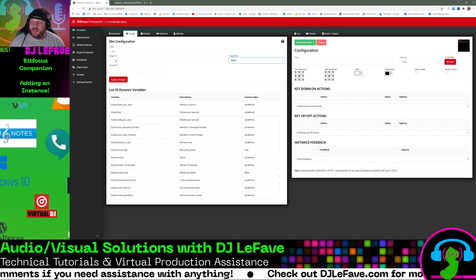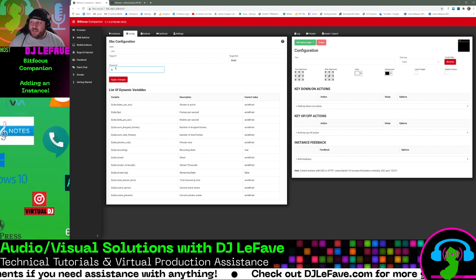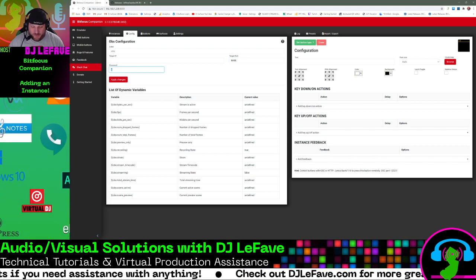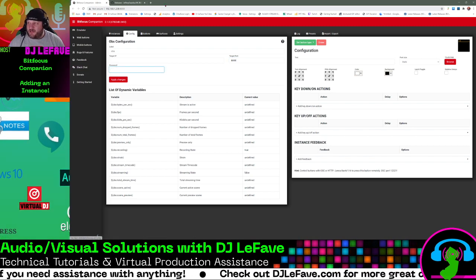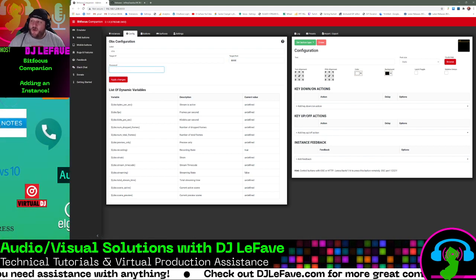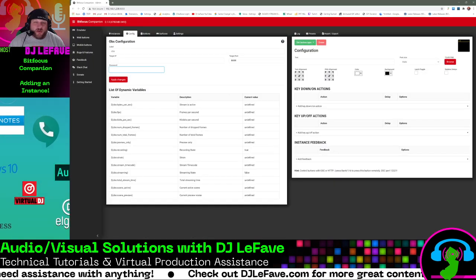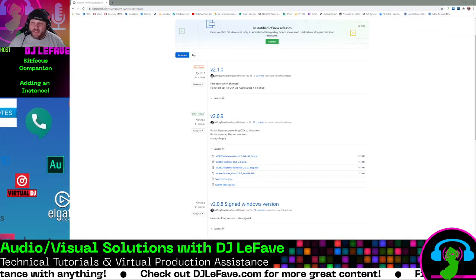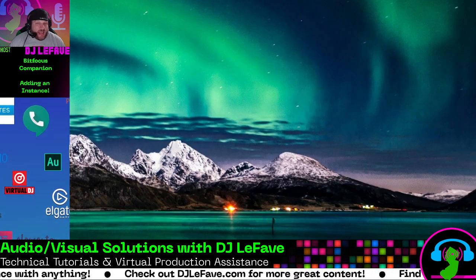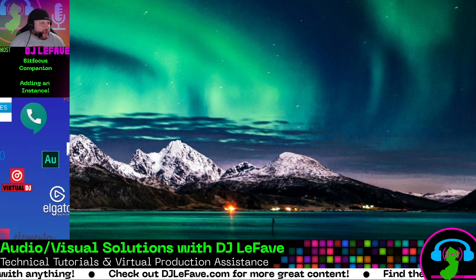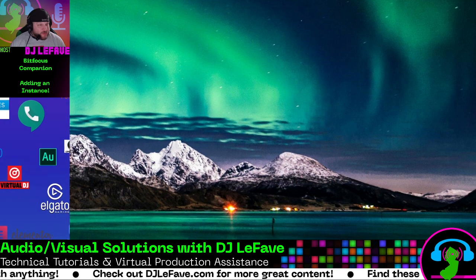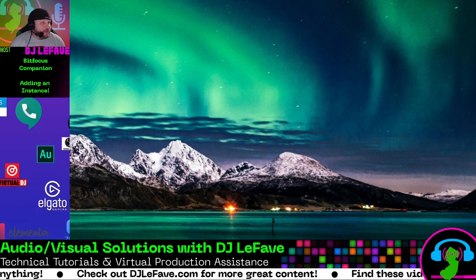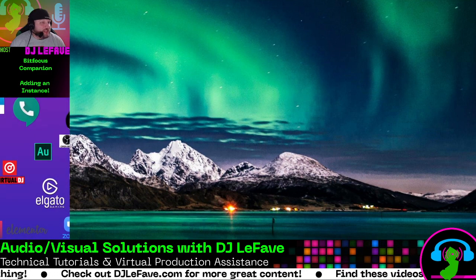So I'm just going to, it's clear text. So we're going to pull this on over here. I'm going to add my password, and when I add my password and hit apply changes.